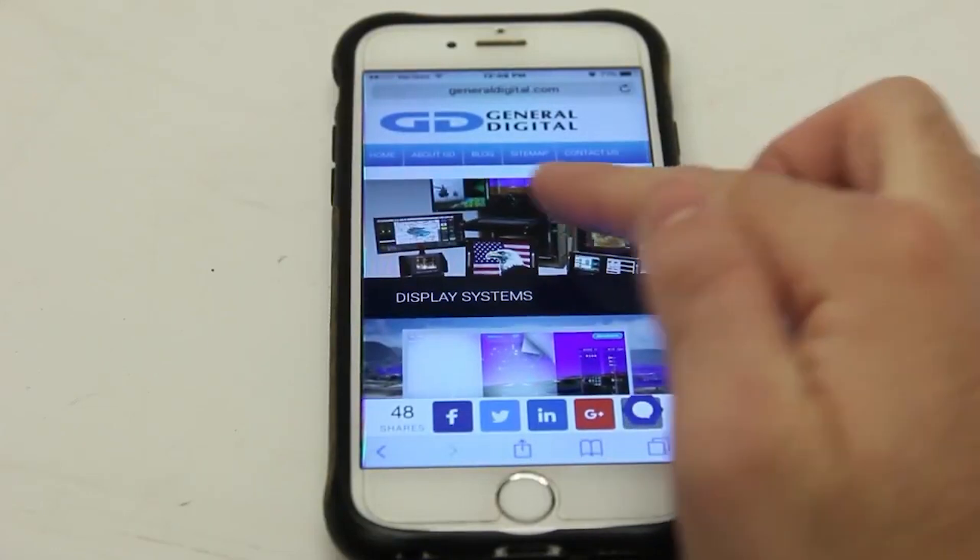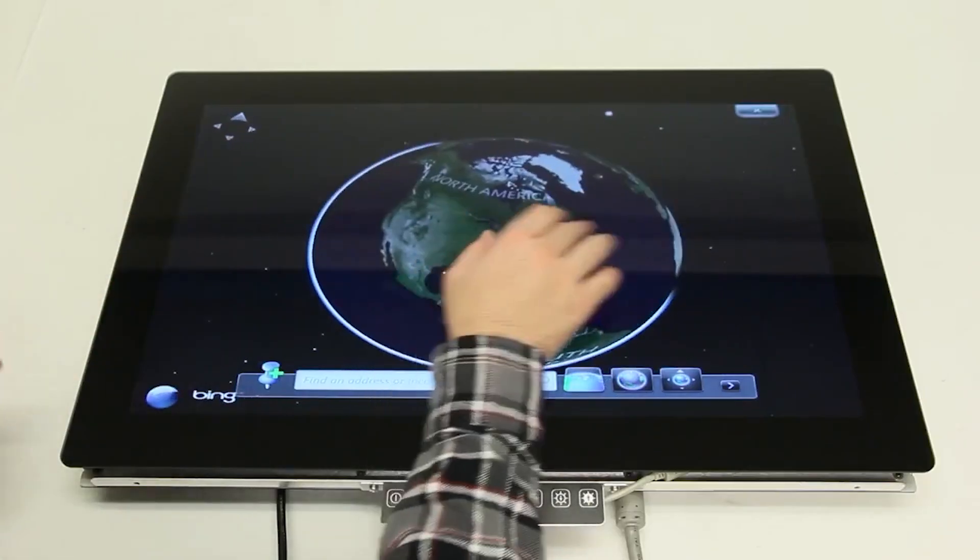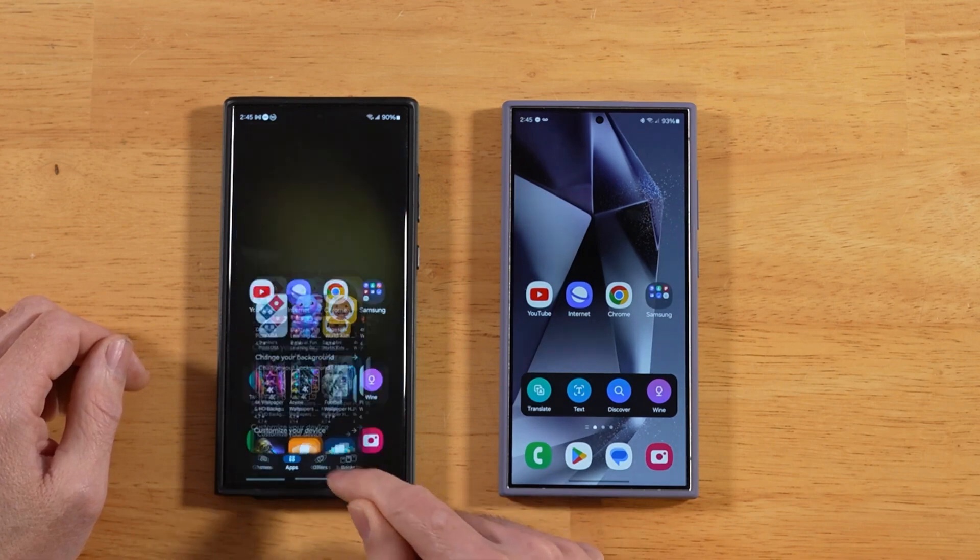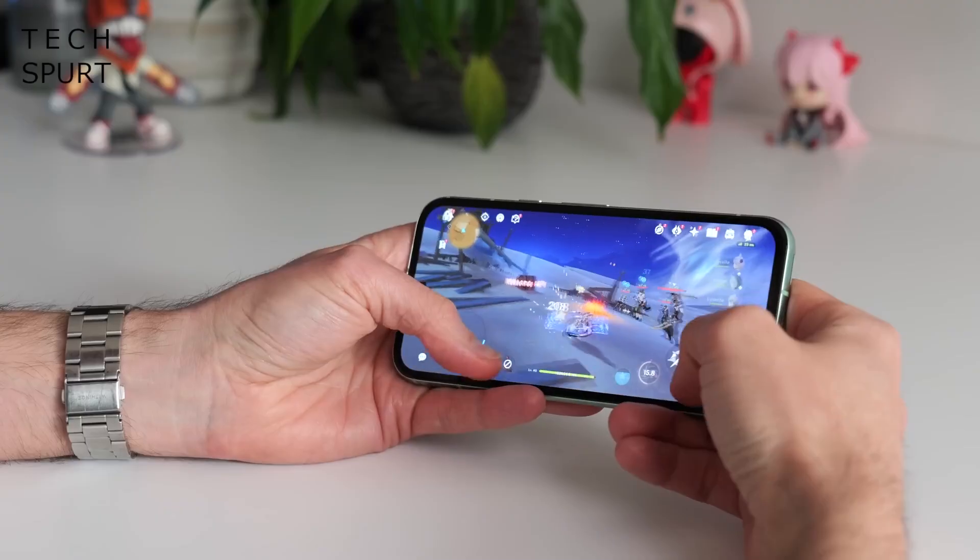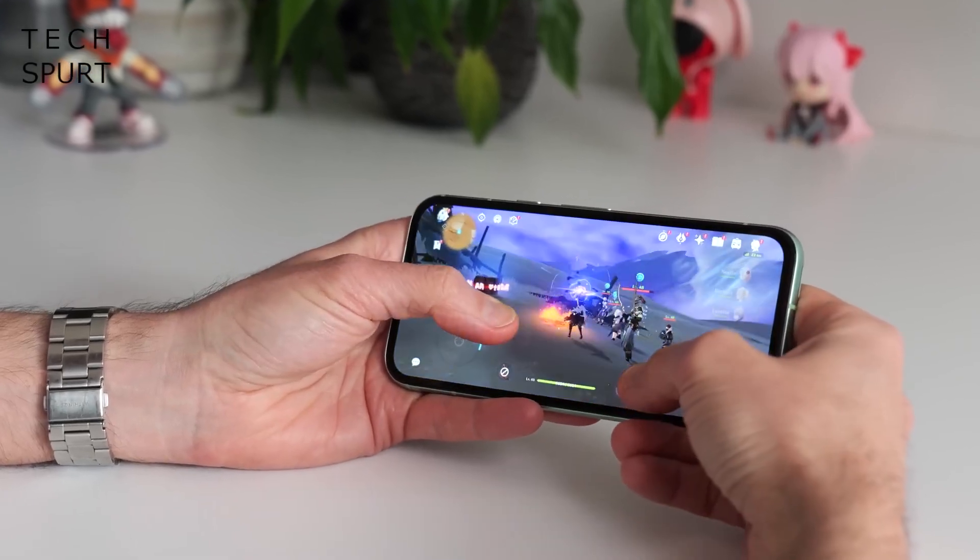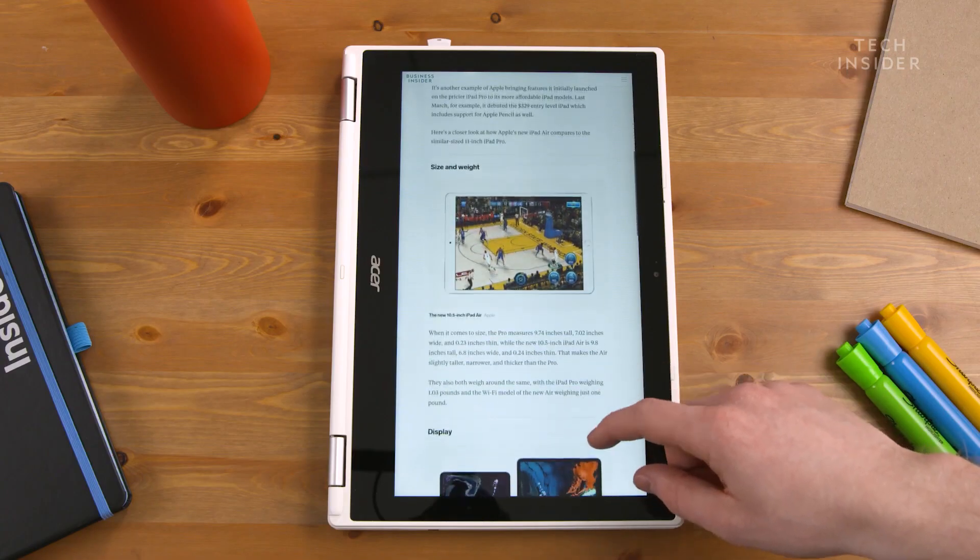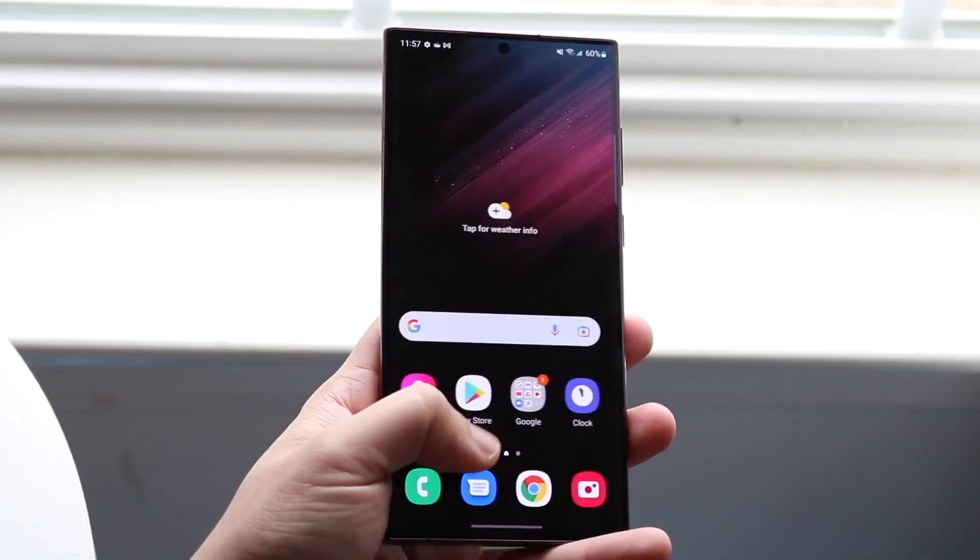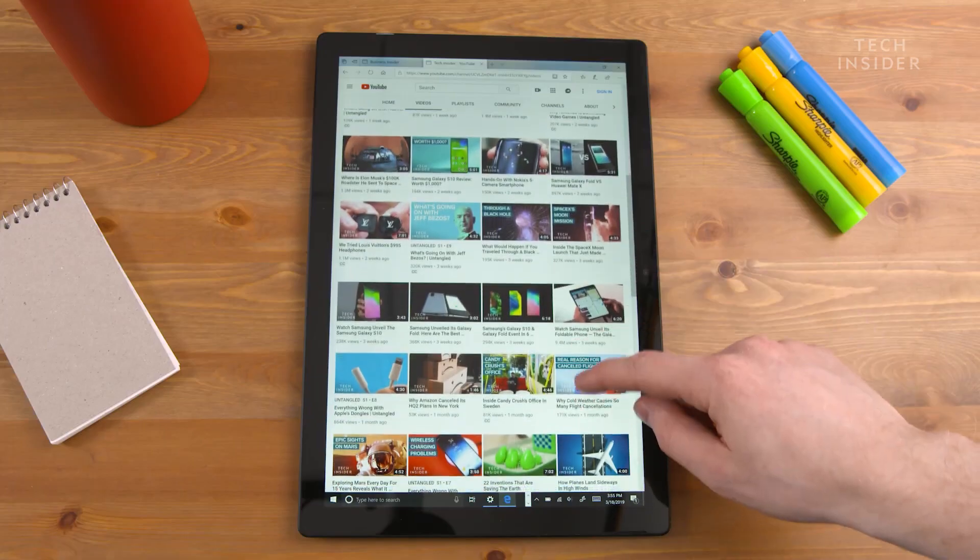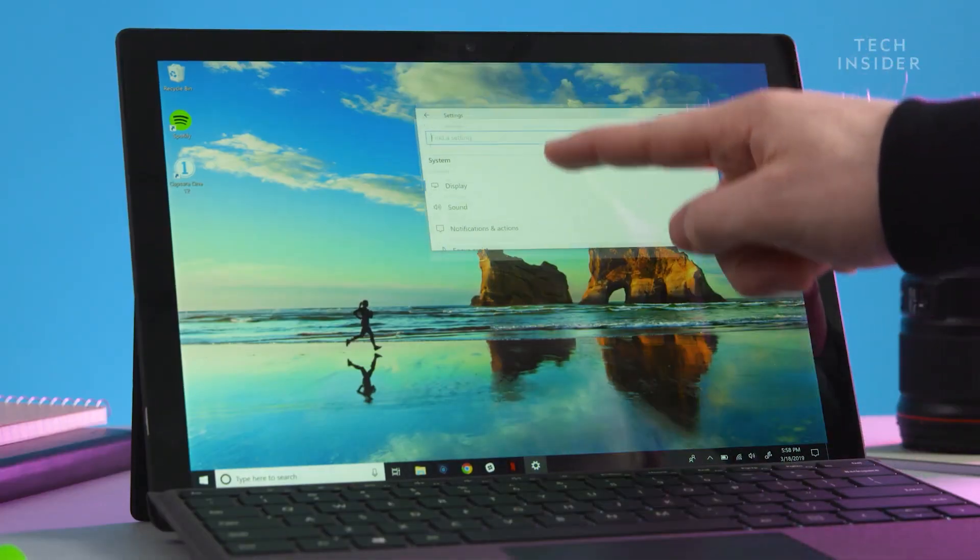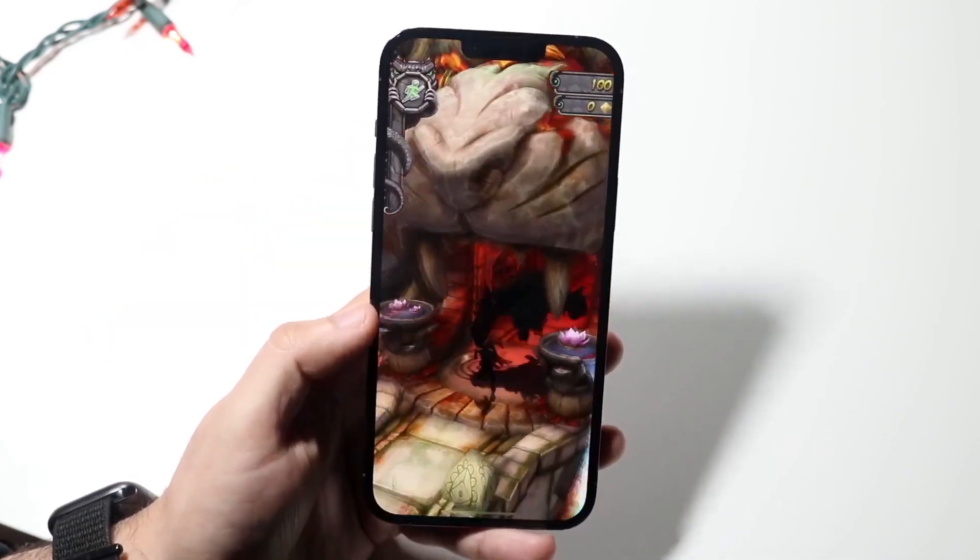Projected capacitive screens outperform the aforementioned technologies in almost every aspect. The technology involves neither mechanical deformations nor direct contact with a conductive surface, ensuring an almost unlimited lifespan for the sensor panel. Additionally, such screens support multi-touch and gesture recognition and can even respond to the pressure of touch.